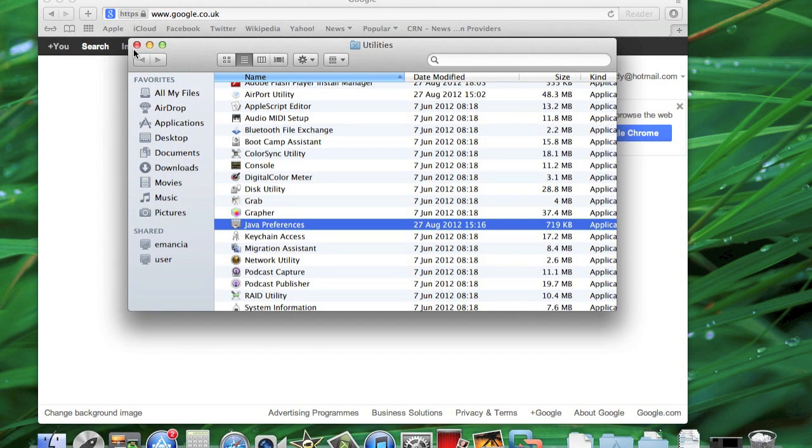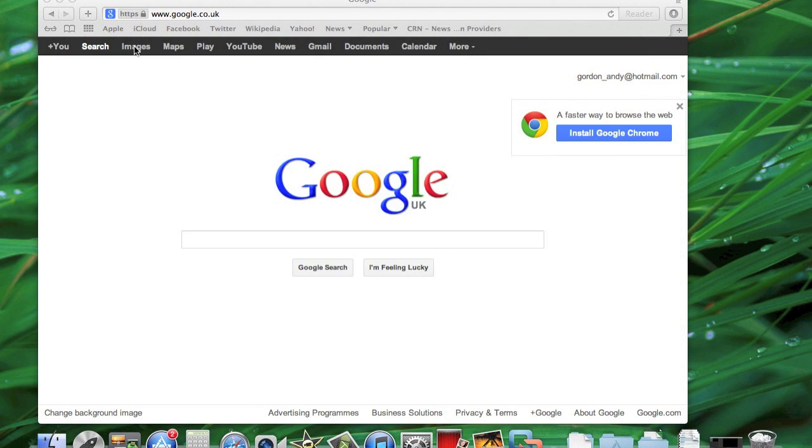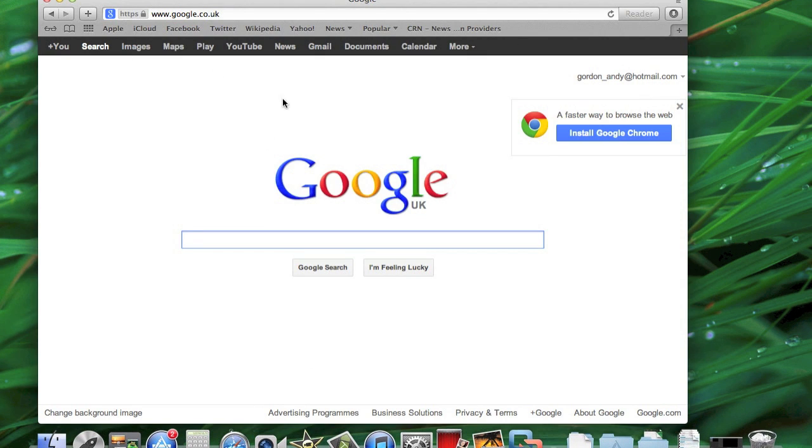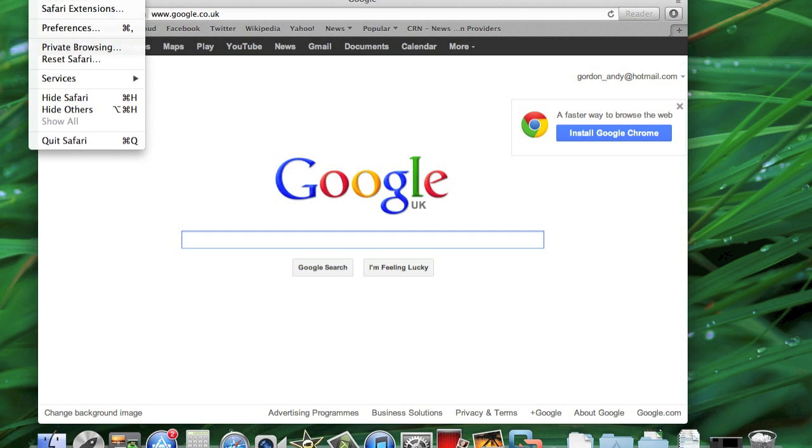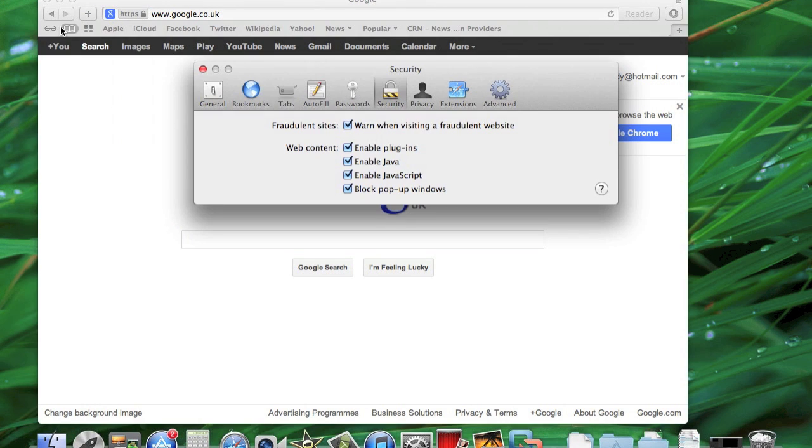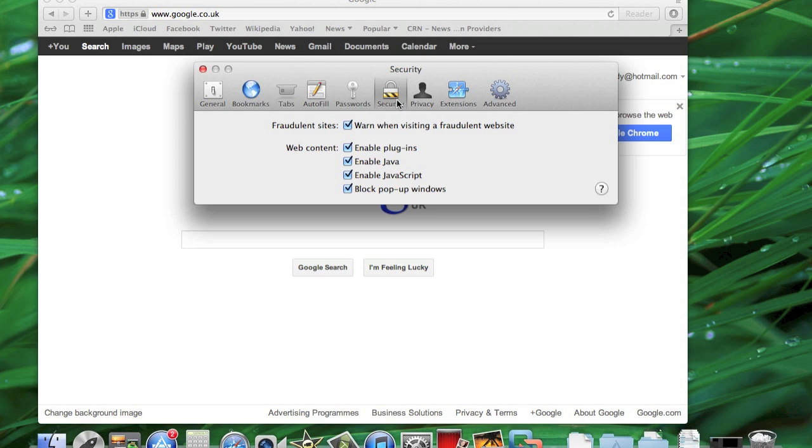Okay, so let's just start an internet browser. We go to Safari, then Preferences, across to Security, and here you will see Enable Java. Simply untick that and that will disable it.